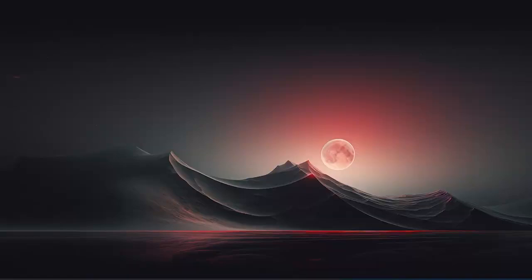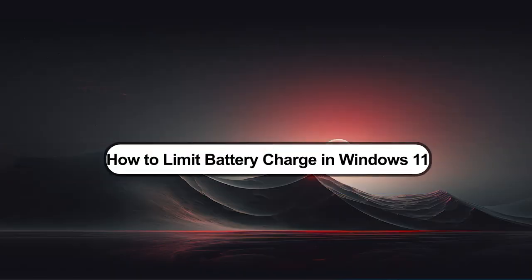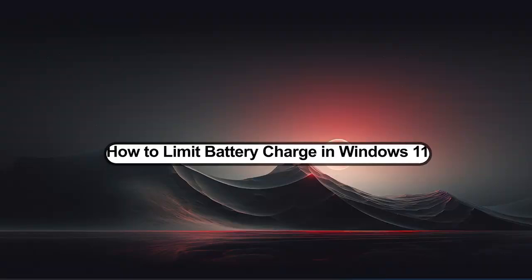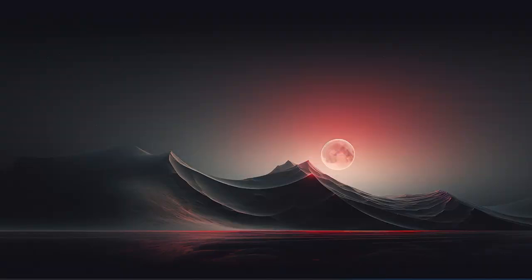What's up guys, I'm Zain and today I'm going to show you how to limit battery charge in Windows 11. Now it actually differs from a laptop to another, but the concept is the same.